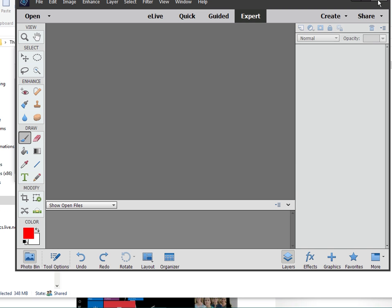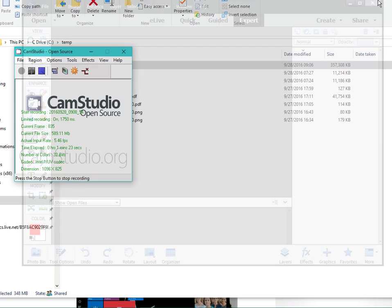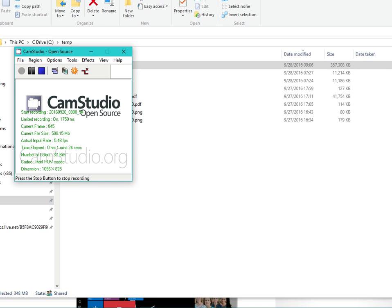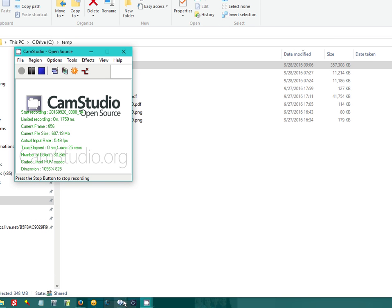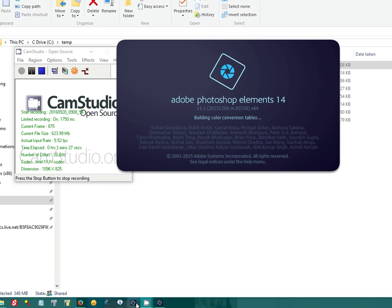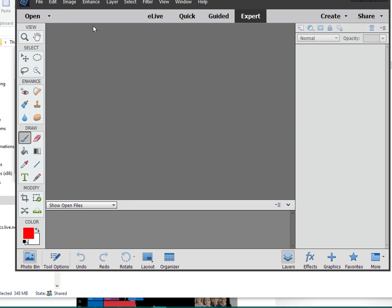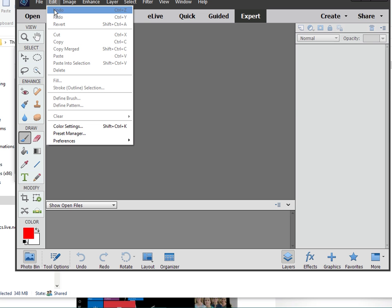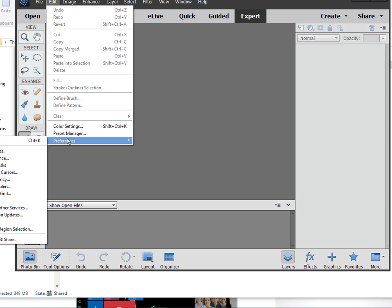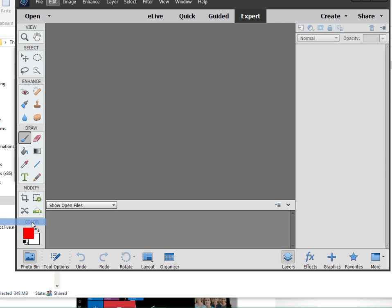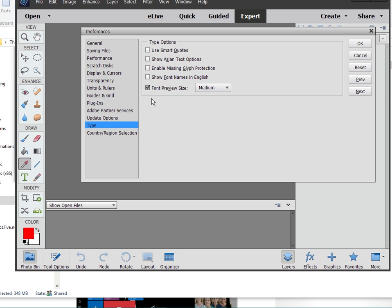Click OK. I close Photoshop Elements. I reopen it again. Edit, Preferences, Type. You can see that it's checked again.